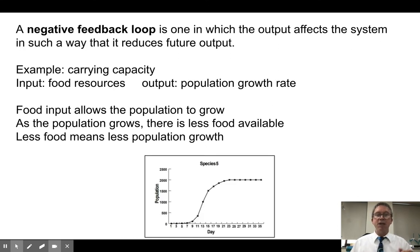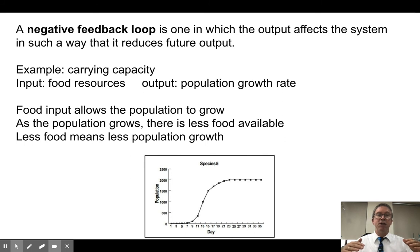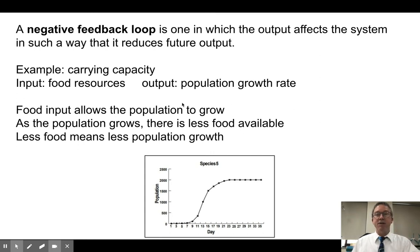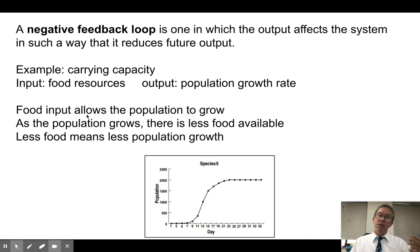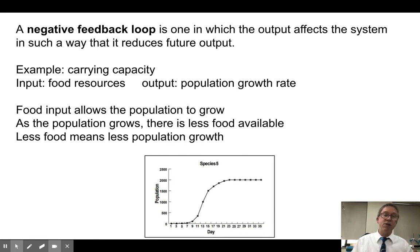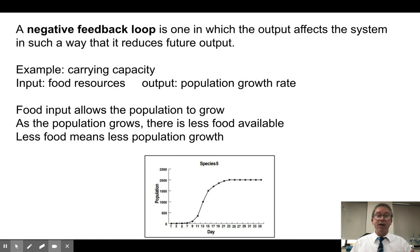A negative feedback loop does the opposite — the outcome reduces the change, suppressing it rather than accelerating it. Carrying capacity is a classic example. Food resources are the input and population growth is the output. As more food is available the population increases, but as population increases there's less food available, which means less population growth — it limits itself. Negative feedback loops are like putting on the brakes, while positive feedback loops are like putting on the gas. A negative feedback loop is self-regulating.